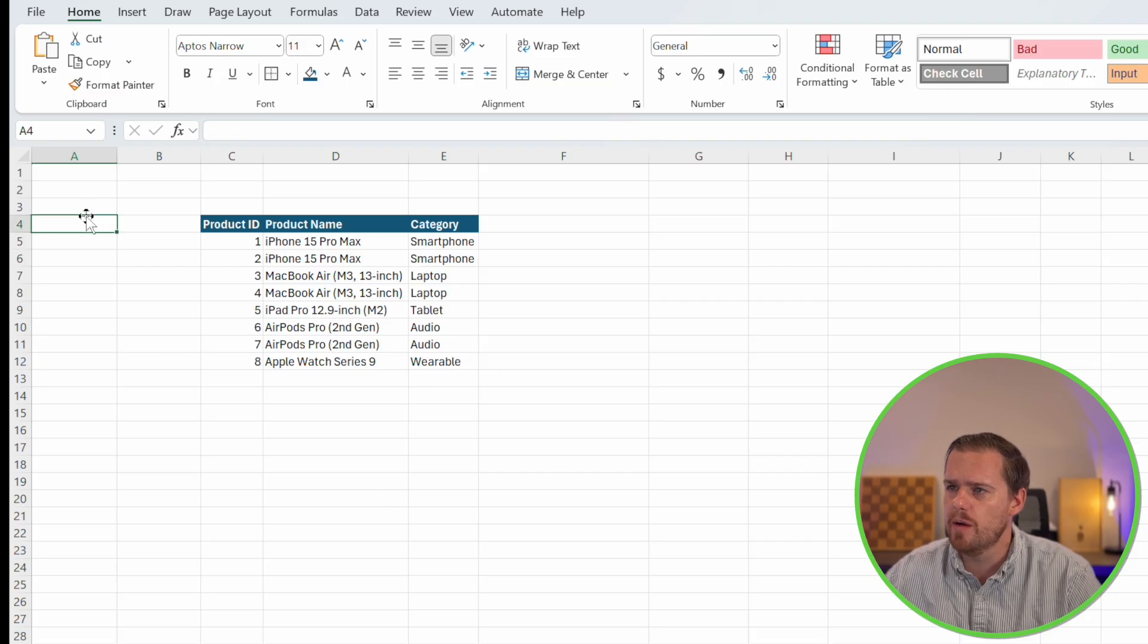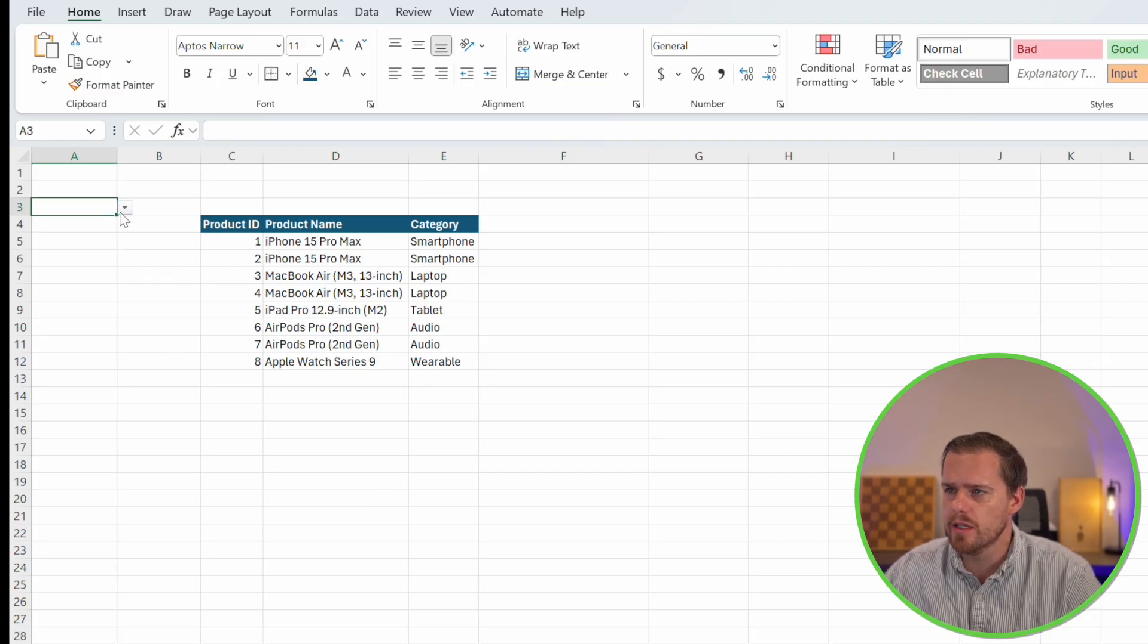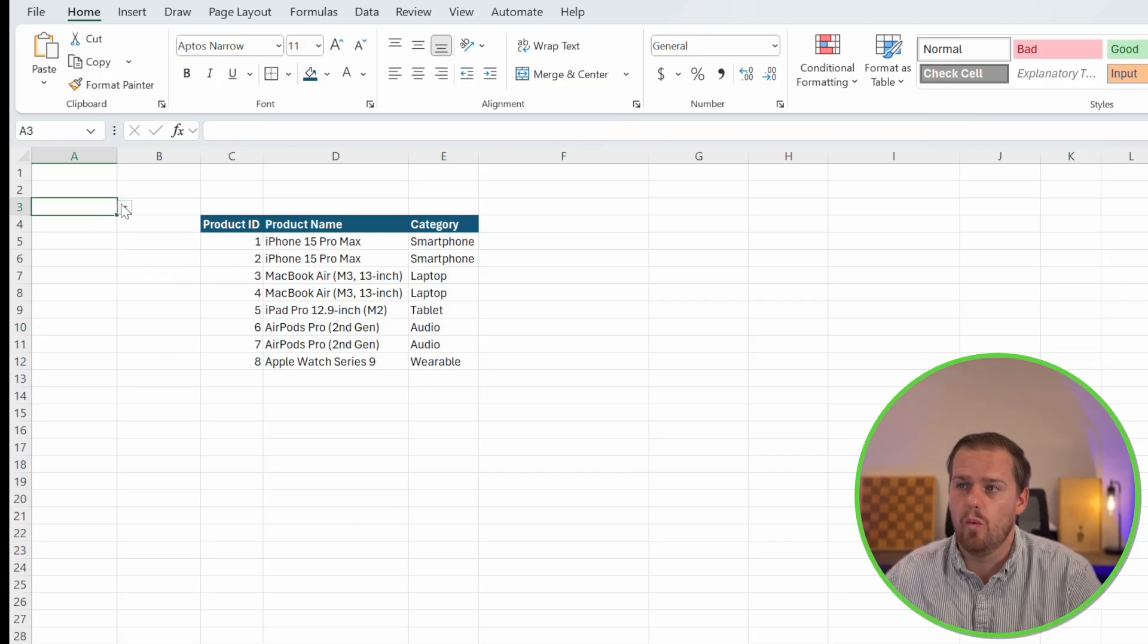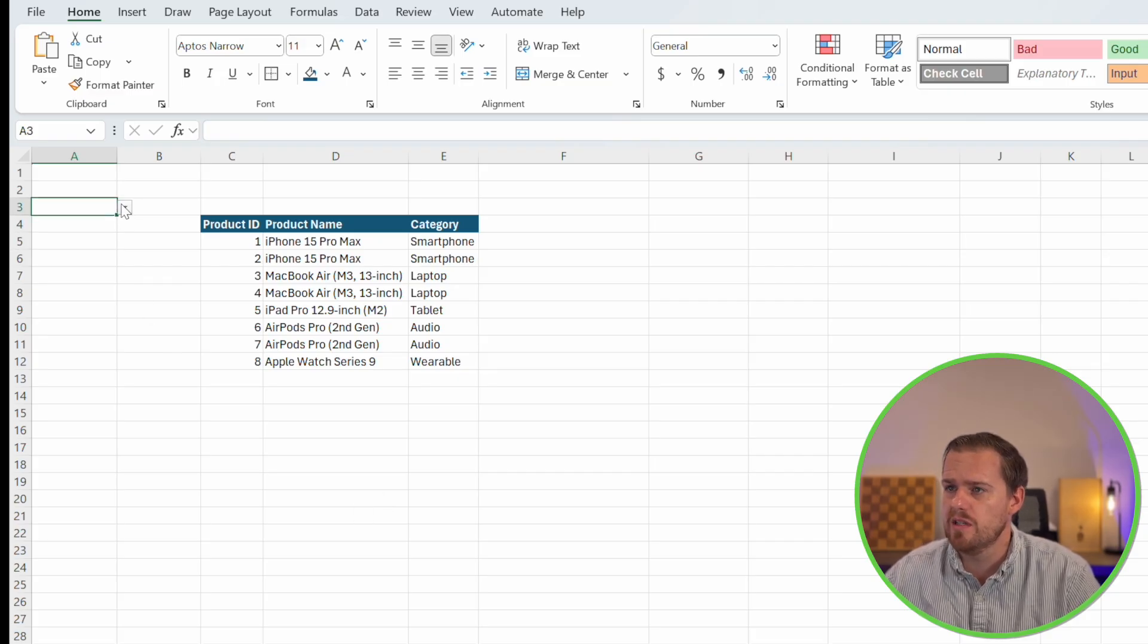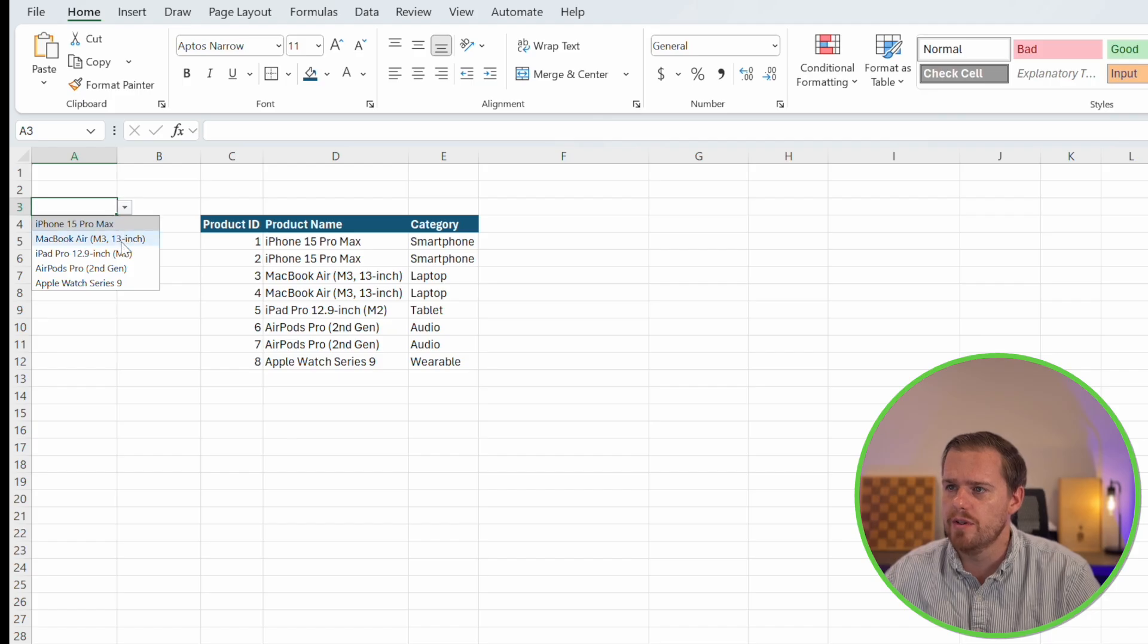Another one of my favorites is dynamic highlighting with dropdowns. Here's a pro move that makes your sheets interactive. Let's say we have a dropdown menu in our Excel worksheet where you can select a specific product. And we see we have a list of all of our different products here with the product name.